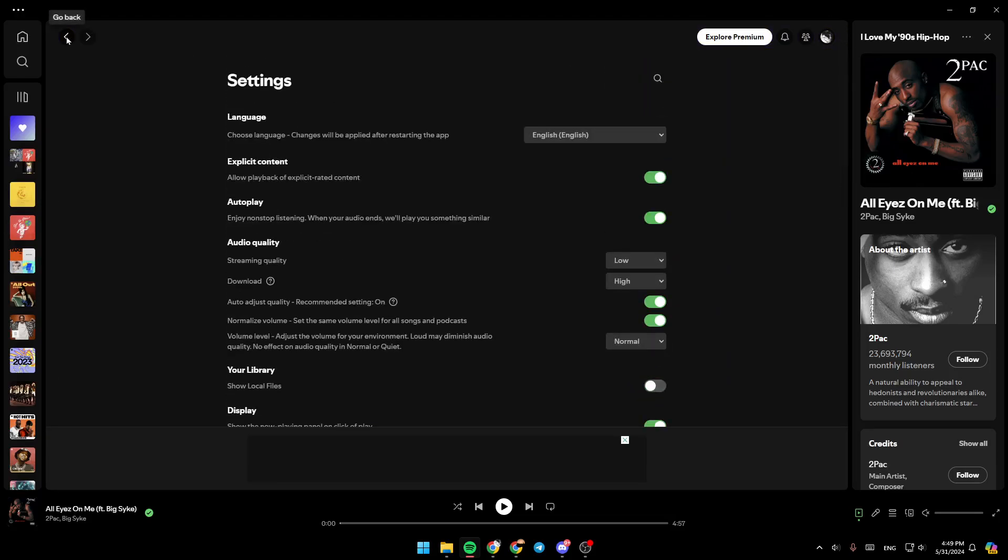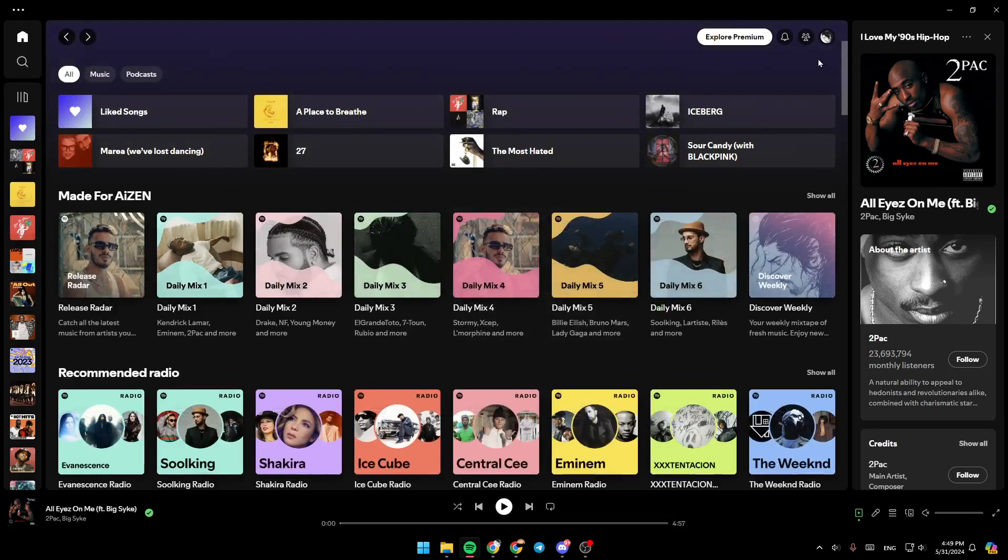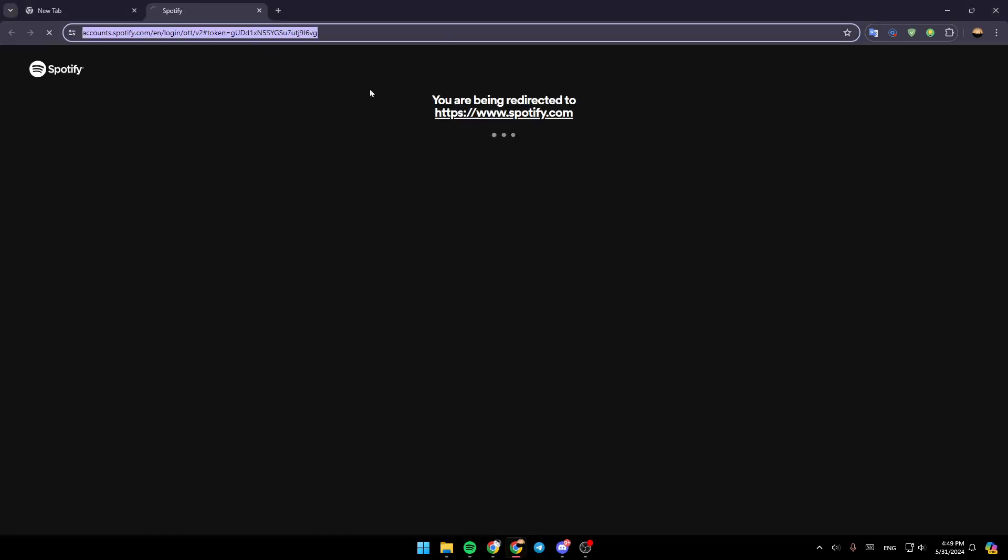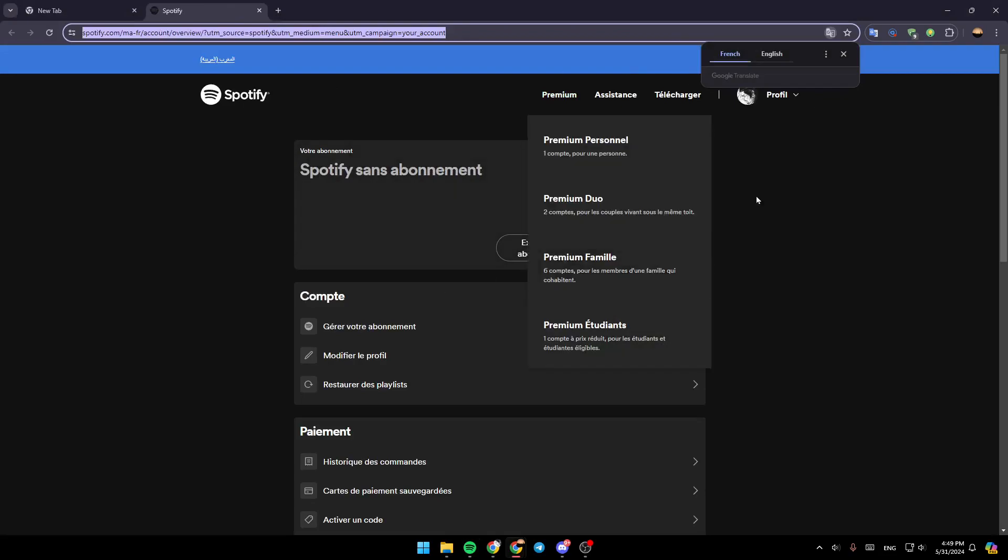So if you want to manage or cancel your subscription, go ahead and click on account. And then once you do that, this will take you to this page in your browser.